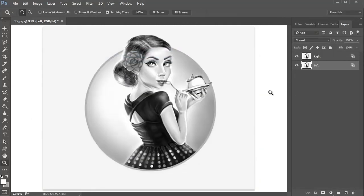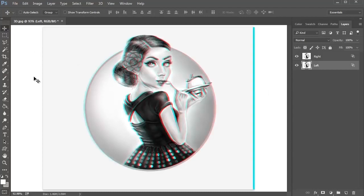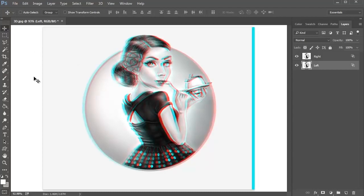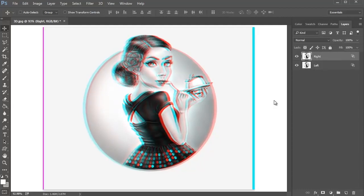With the left layer still selected, grab the Move tool and press the left arrow key between 5 to 10 times to shift the layer to the left. Now select the right layer and hit the right arrow key several times to shift the layer to the right.